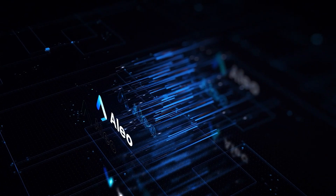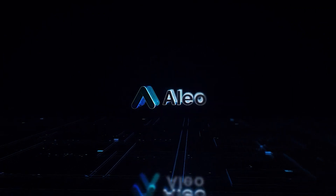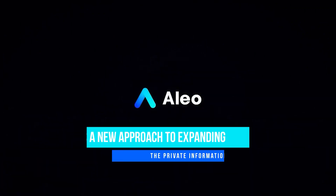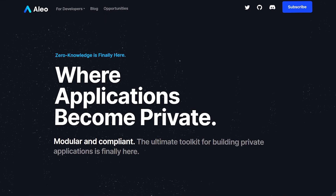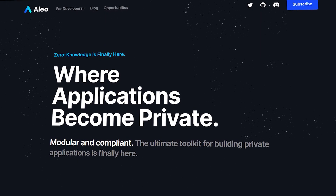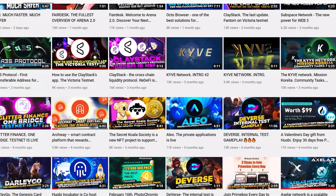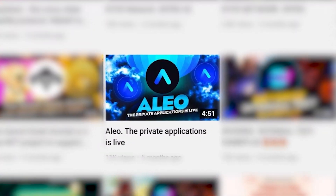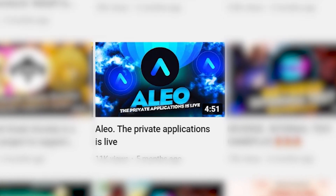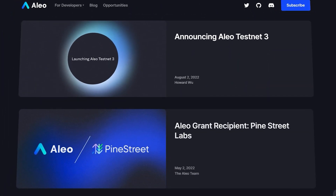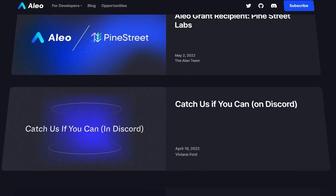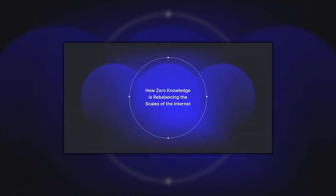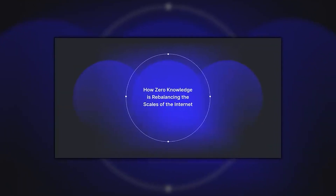One of the flagship projects of privatization for web developers is Alio and its zero-knowledge proof. It has a new approach to expanding the private information space. Unique information encryption algorithms allow the developer to be absolutely safe with their data. In one of the previous videos we already talked about the Alio project, and the time has come to release a series of videos about the latest news and activities in which you can participate. Today we will take an in-depth look at zero-knowledge proof and its use cases.